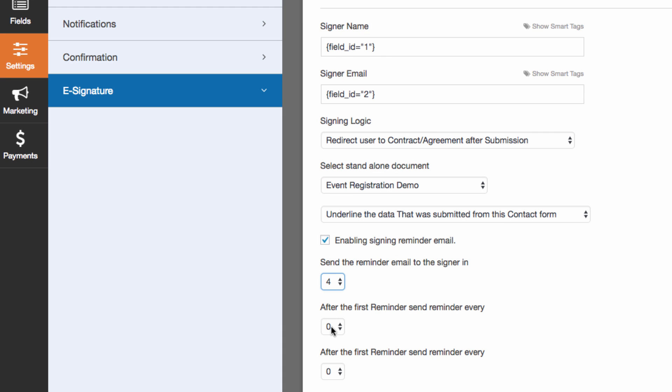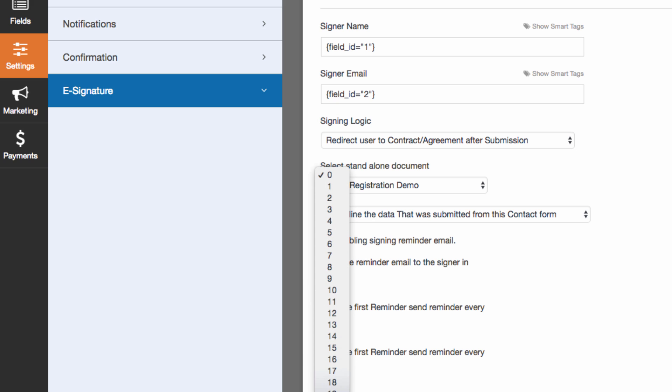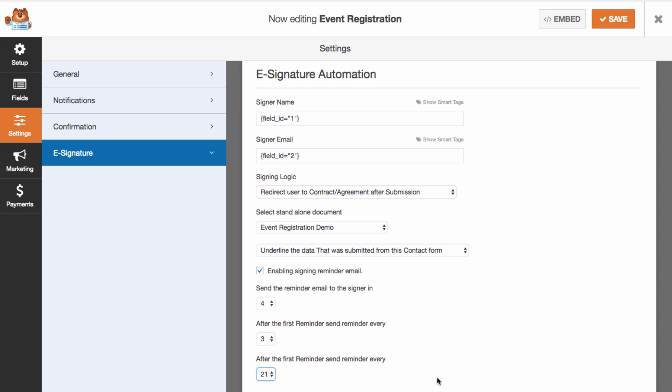In this example, we'll choose to remind our signers in four days, every three days, for the next 21 days until they sign our contract.